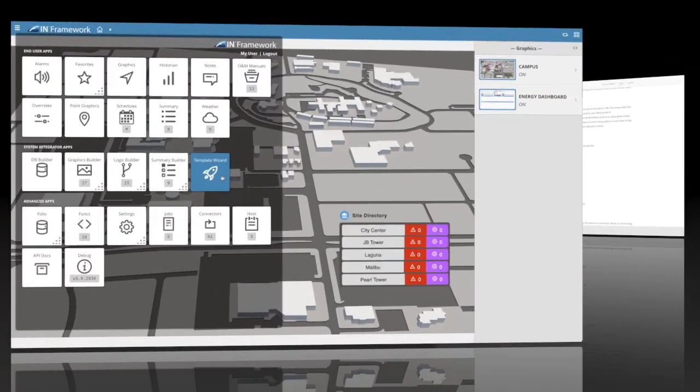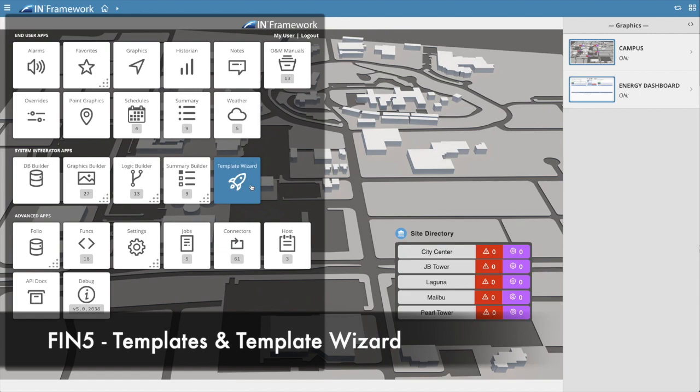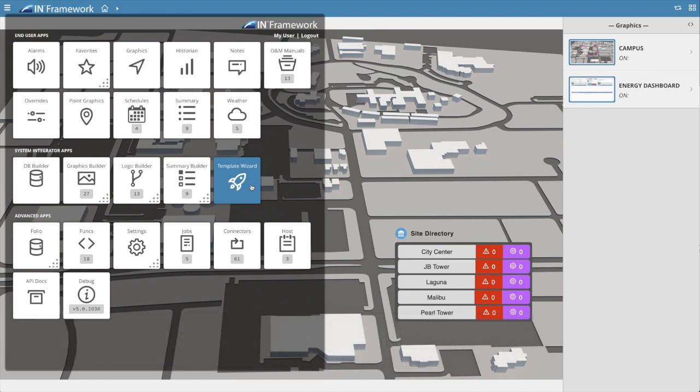Lastly, one of the most powerful new features to help SIs configure projects faster and OEMs to extend the framework is the new template architecture. SIs and OEMs can make their own templates that include a payload for creating the database, graphics, summaries, alarms, and other assets.